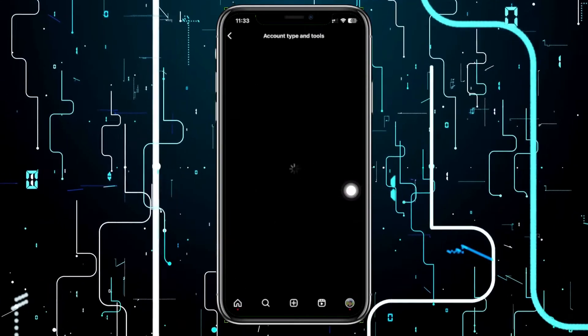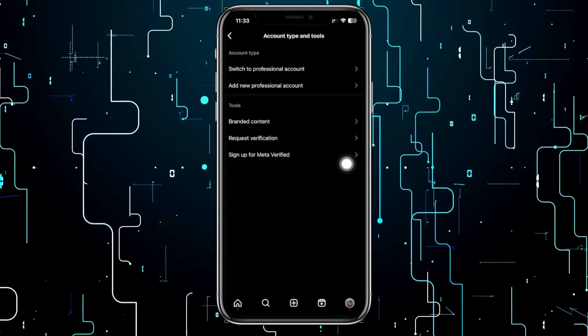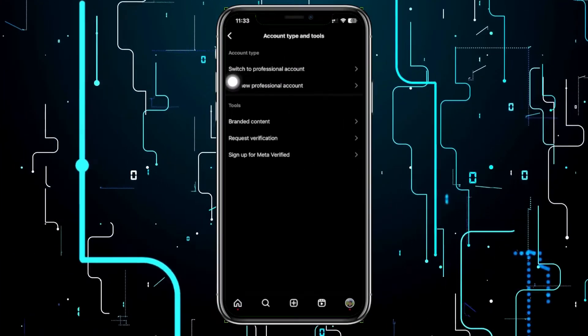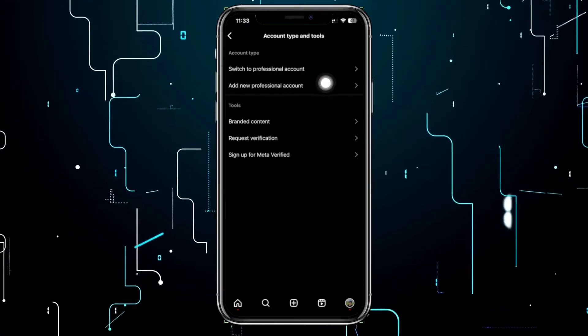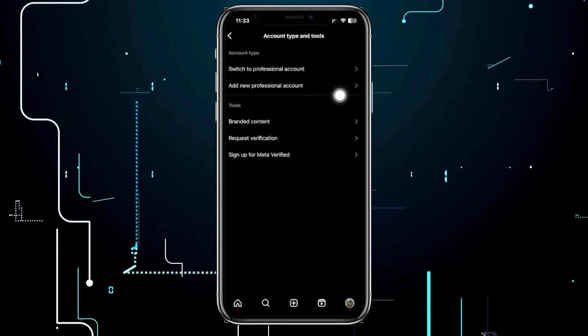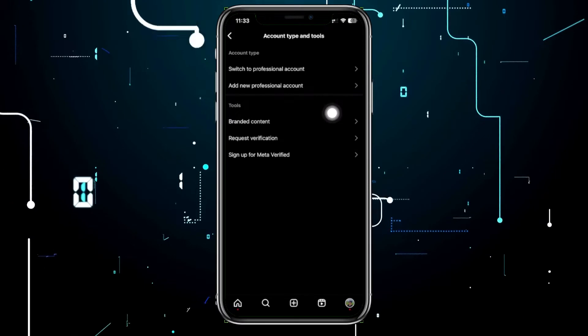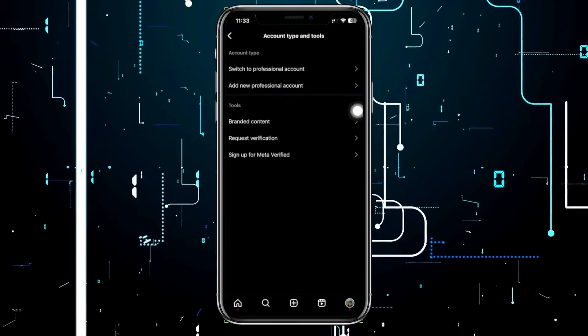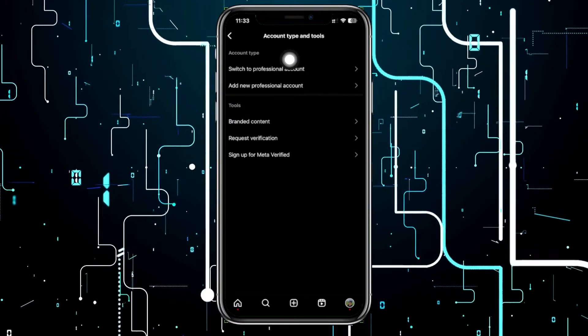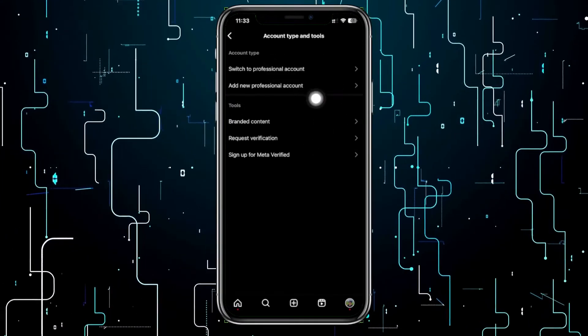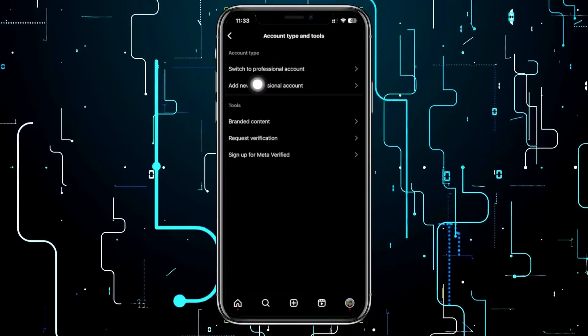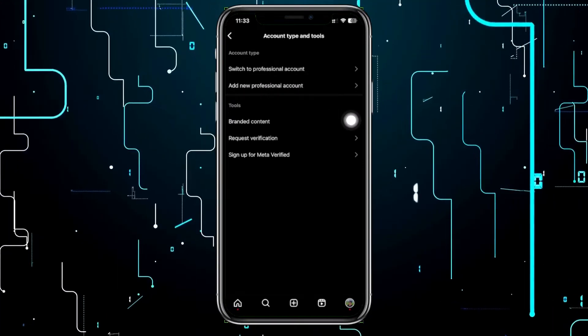As you see, we have a few options to switch to a professional account or add a new professional account. If you are currently using a professional account, the option to switch back to a personal account is also going to be located right here.